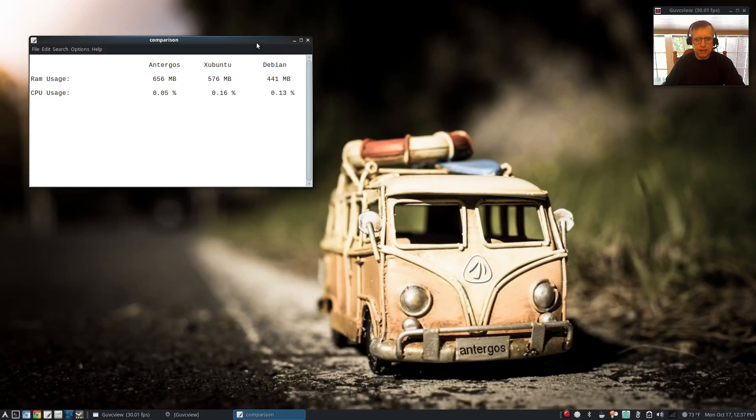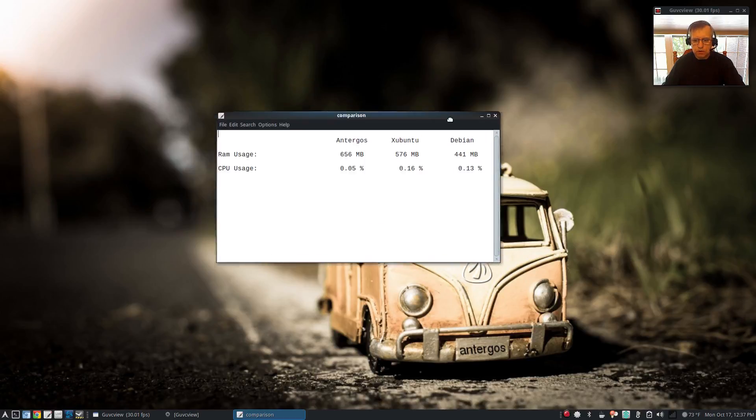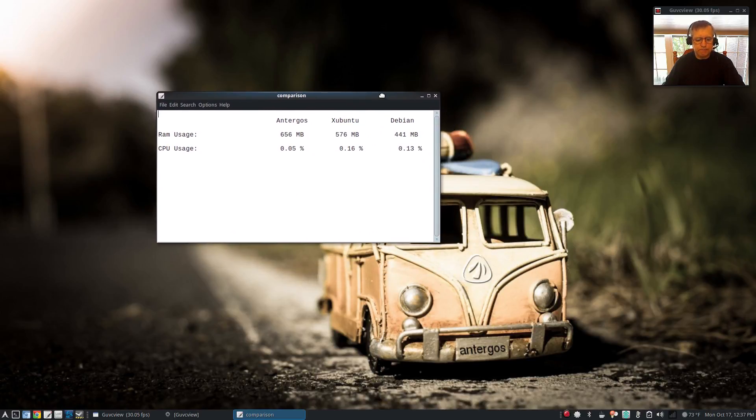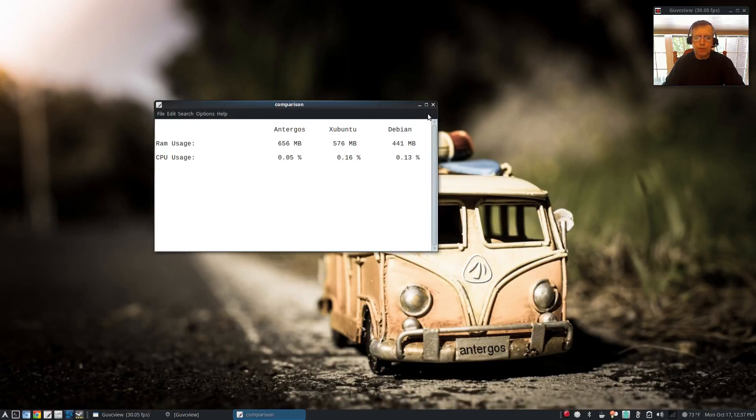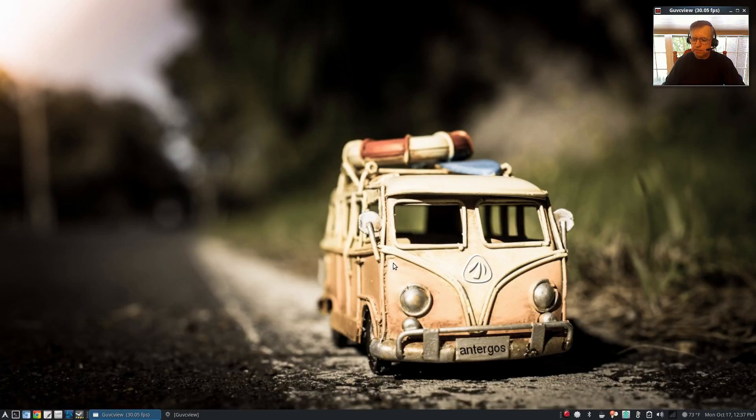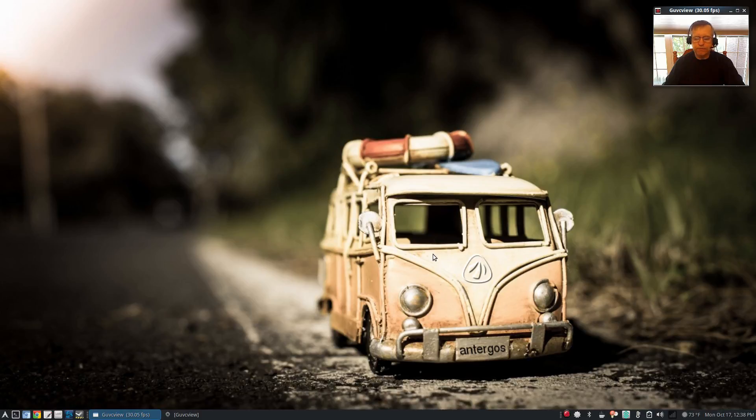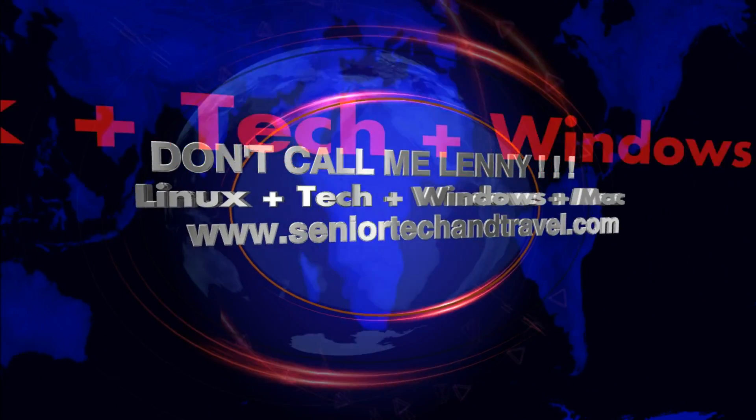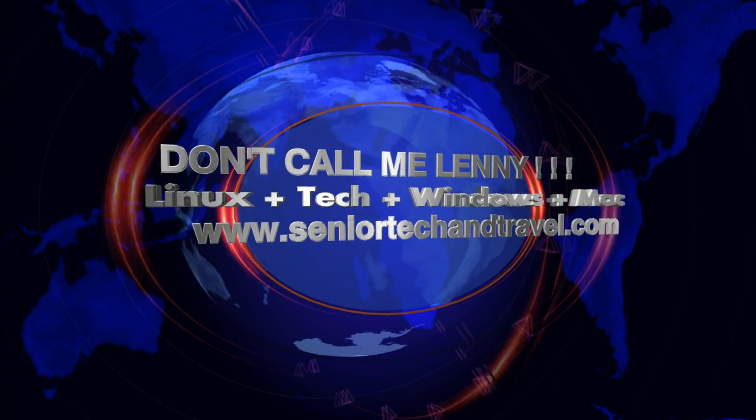So guys, that is it for this video, just a little bit of an interesting comparison. Maybe you guys can gather some information from it. Thanks for stopping by the channel today. Please rate, comment and subscribe and I will see you soon. Take care.